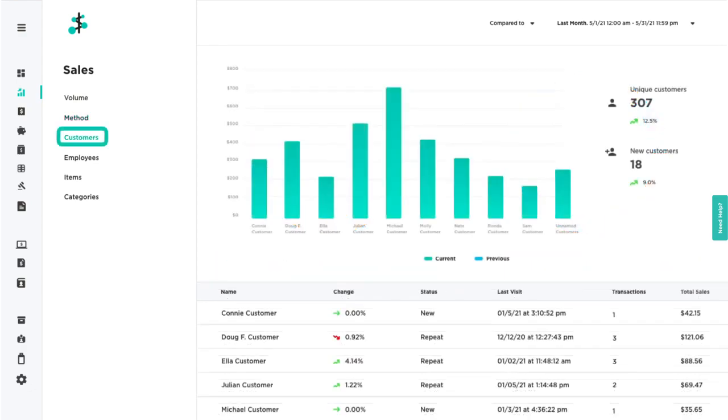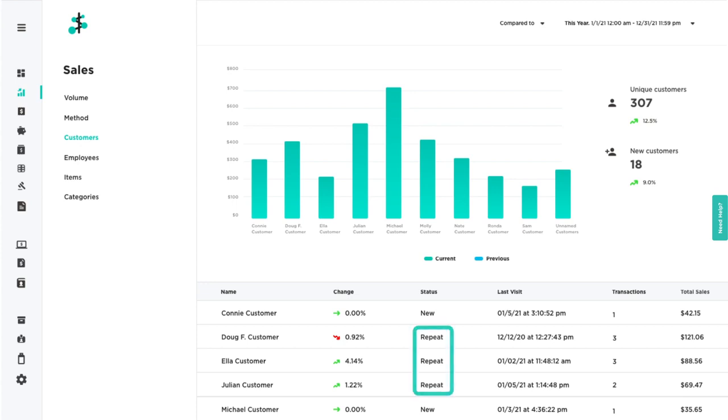The Customers filter gives you a breakdown of your sales between repeat customers and new customers.